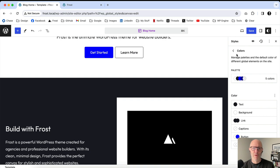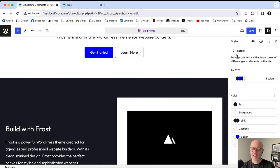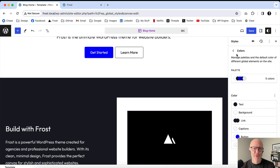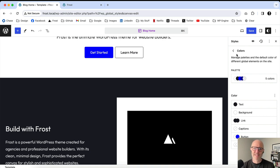This is where WordPress is going to compete with Squarespace and Wix — giving users the ability to change layouts, colors, and fonts and really make a site their own. With a little more time and creativity, you could very easily take something out of the box like Frost and make it purely your own.